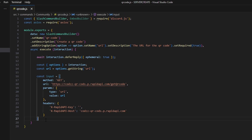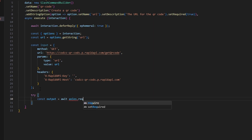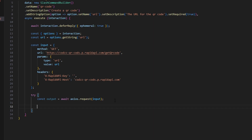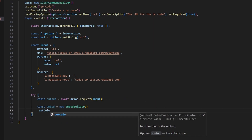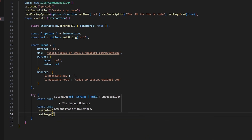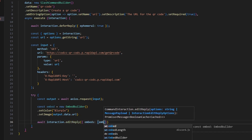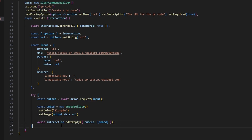Then after doing that we can add our try block and open this up. We're going to do const outputs and we can do await axios.request and just go ahead and input our inputs into that request. Next we can do our embed — const embed equals new EmbedBuilder and we're going to set a color, I'll make this blurple, and we can set an image which is going to be outputs.data.url, so we're going to get the url of the QR code that it generates. Then we can do await interaction.editReply to send this, and we're going to send our embed with the QR code in it.